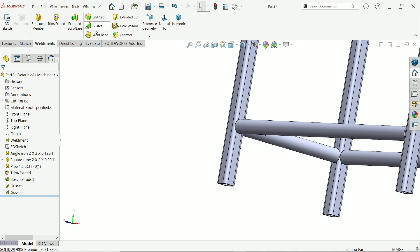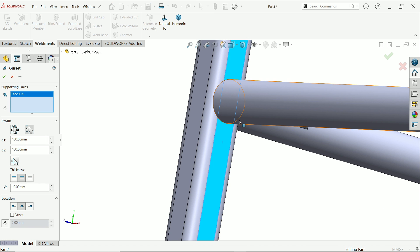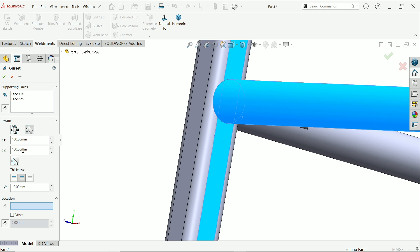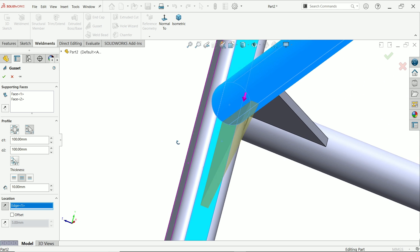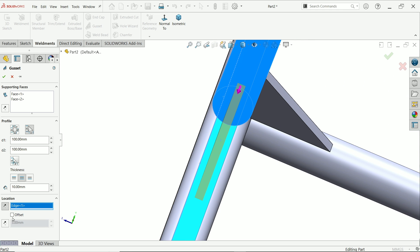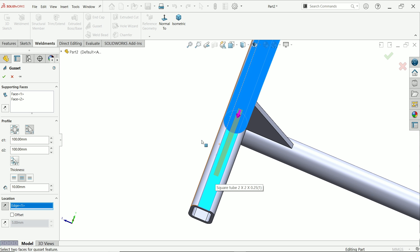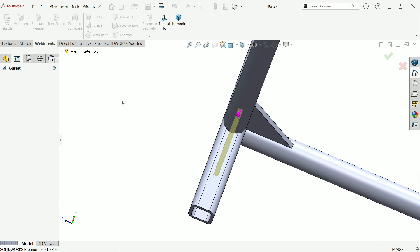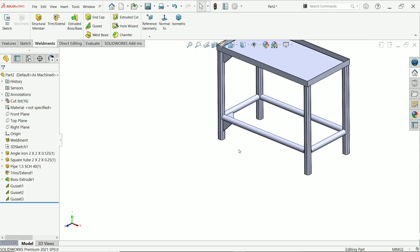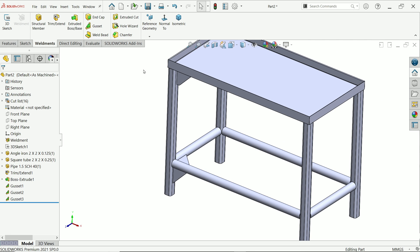Activate gusset again. This time choose this profile and this pipe — 100 by 100 millimeters. Define the location: by default it is at center. If you want an offset, click offset and enter a value, for example 5 millimeters. Leave it unchecked and it will remain at center. Say okay.